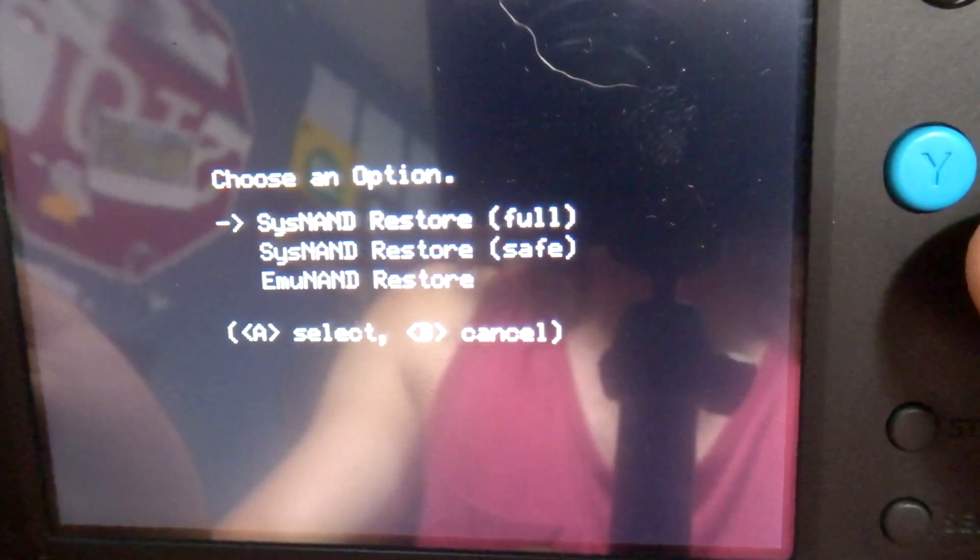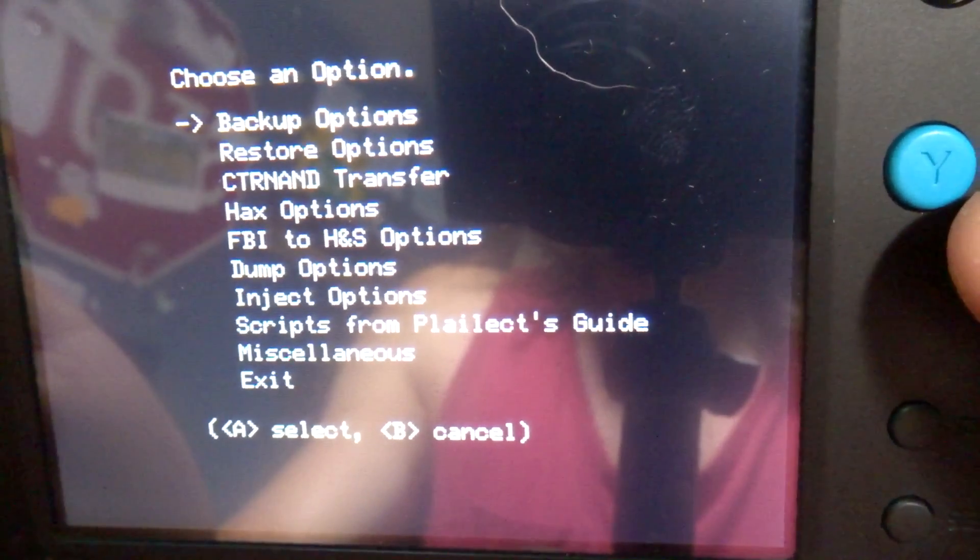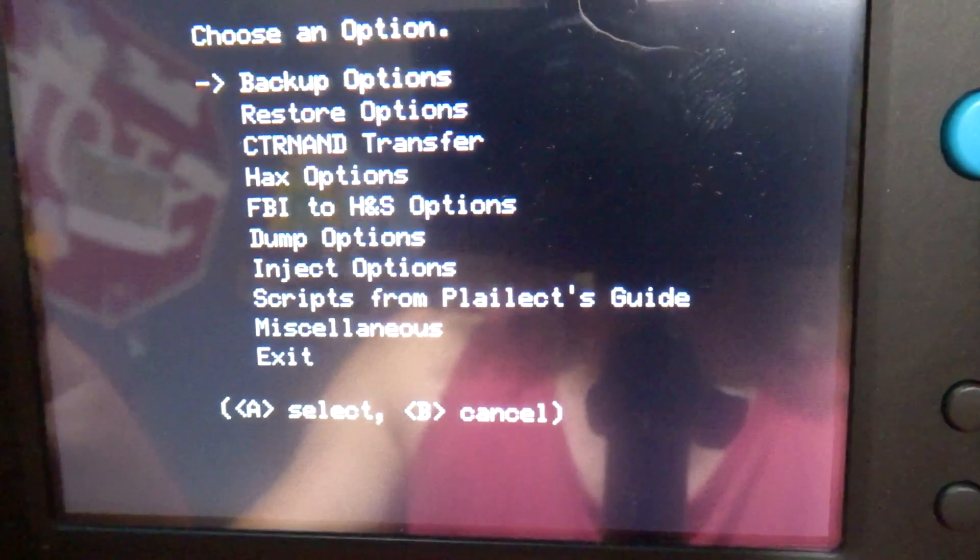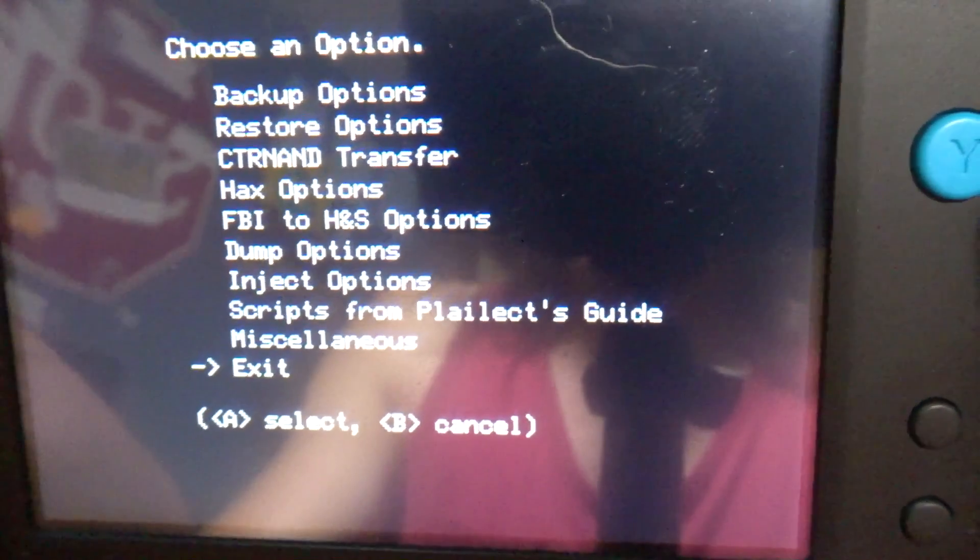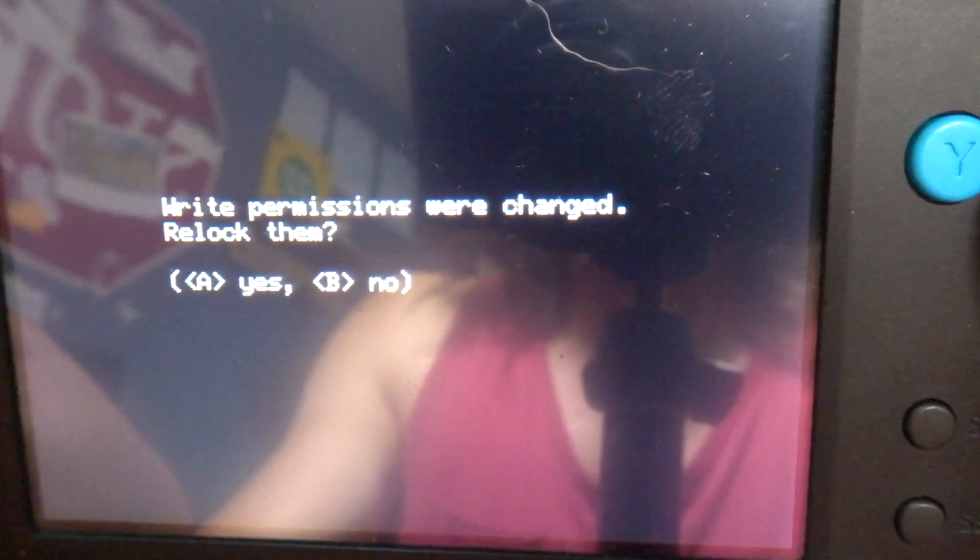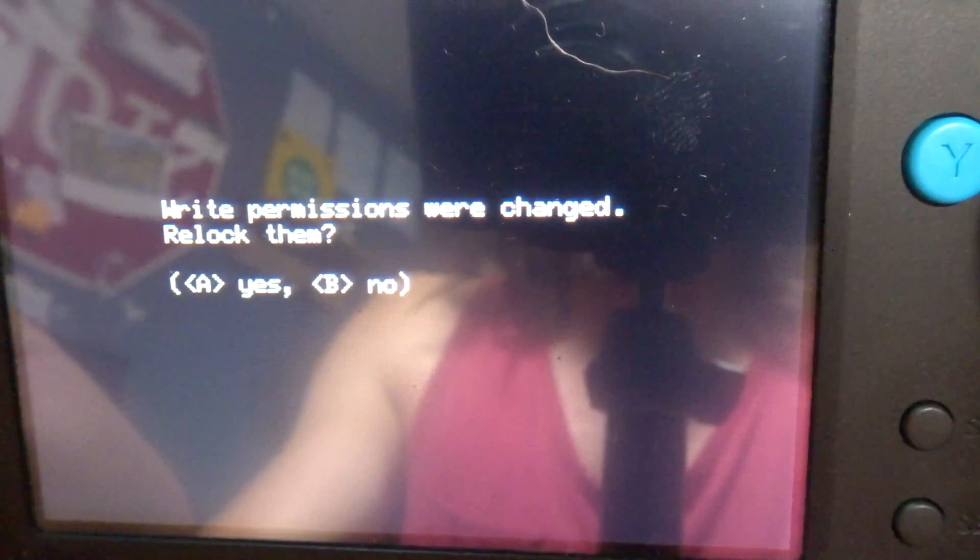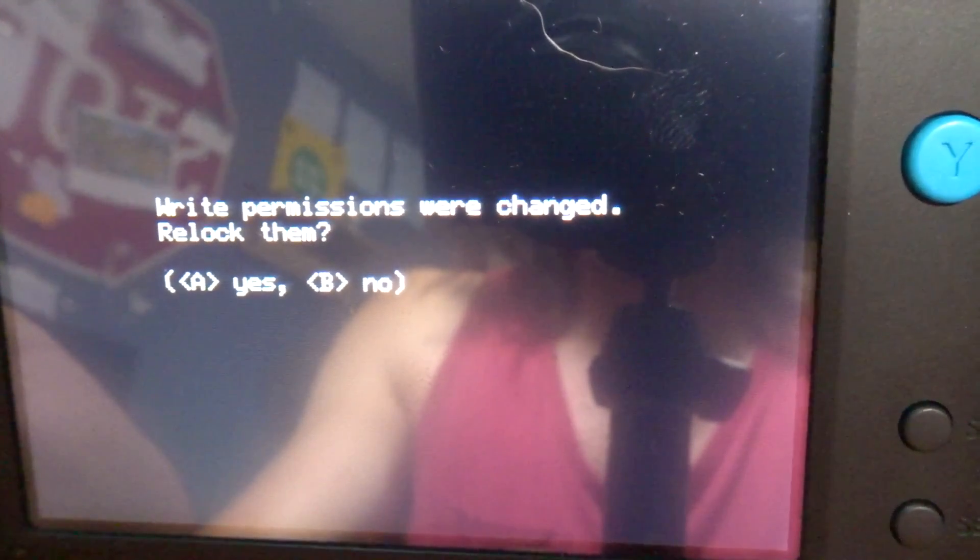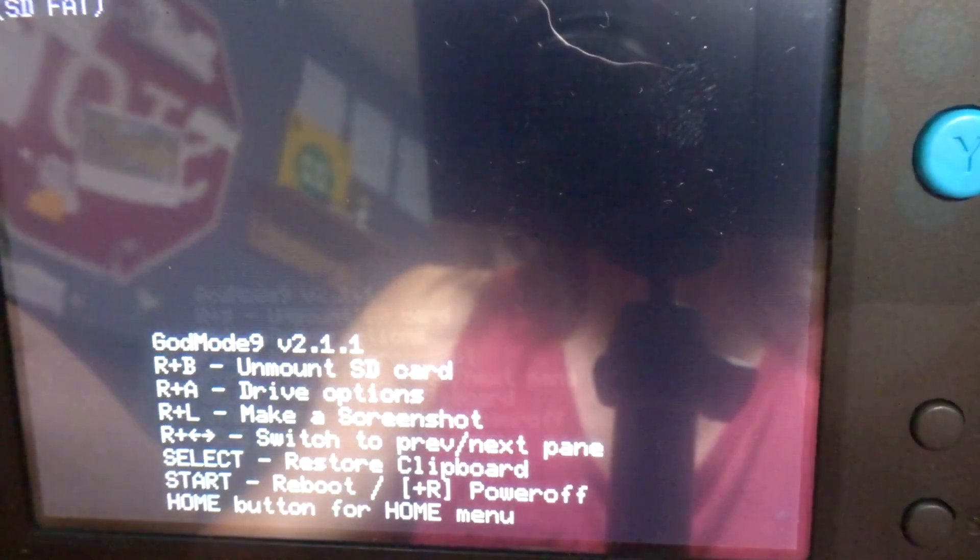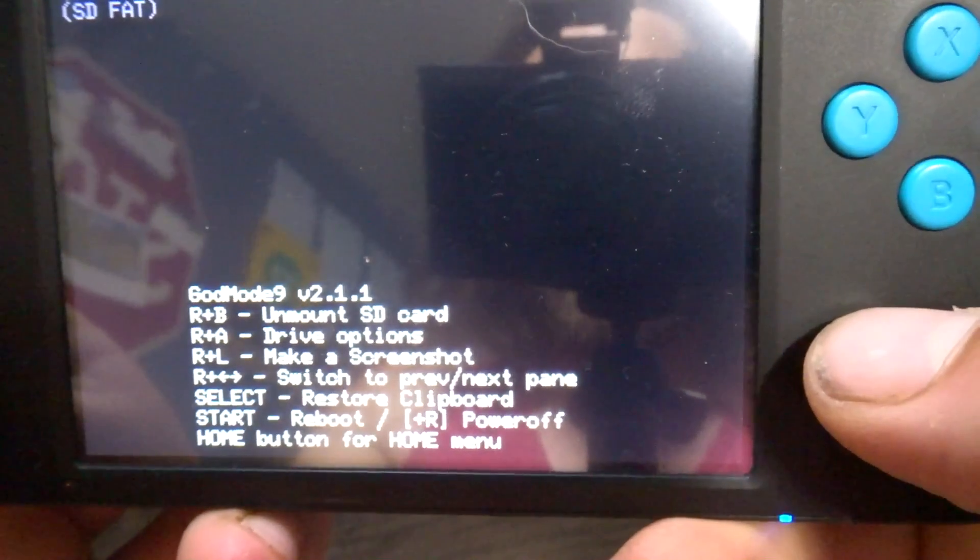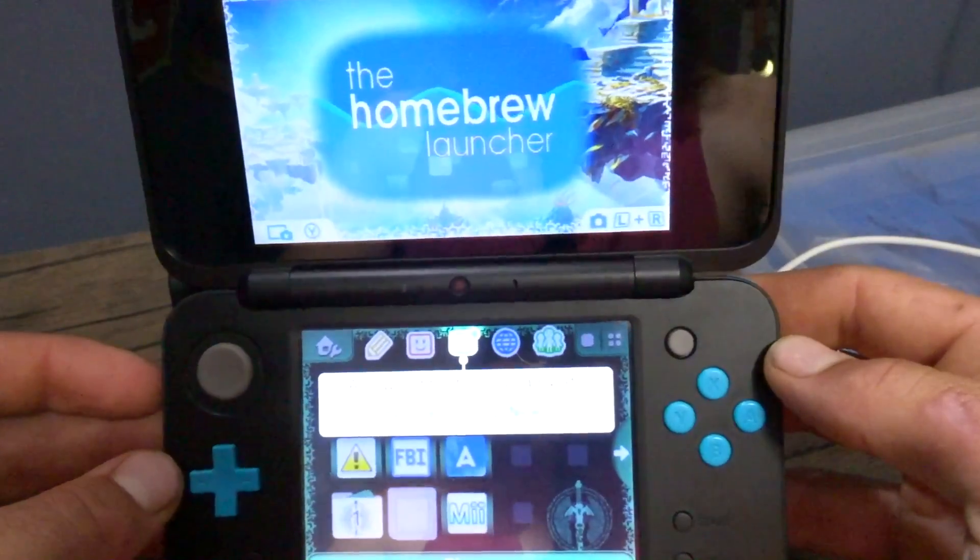Press B to return to the menu and go down all the way to exit. This is okay, just press yes to write - permissions were changed, relock them - and just press start to reboot your device. Just like that, your 3DS or 2DS should be fixed.